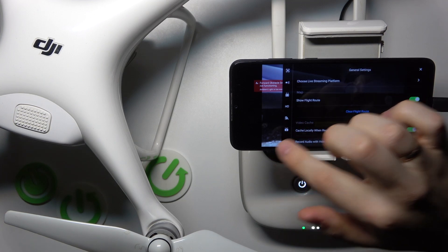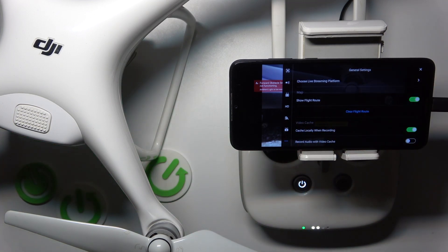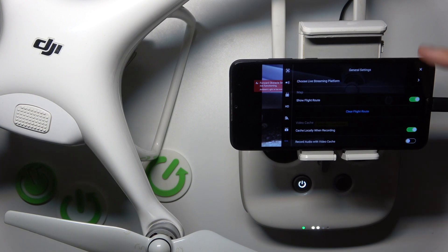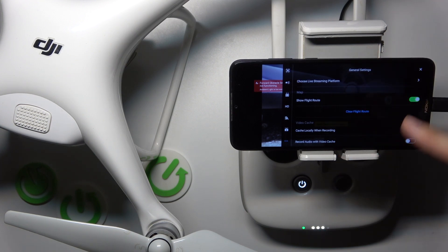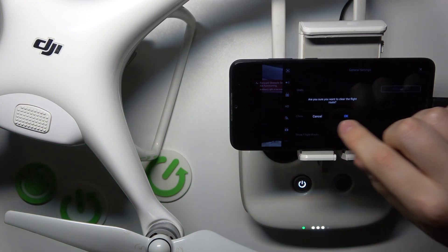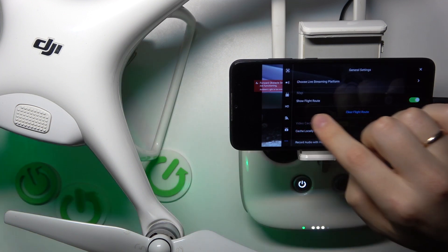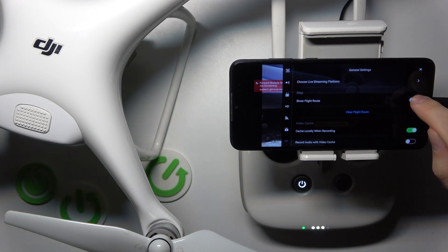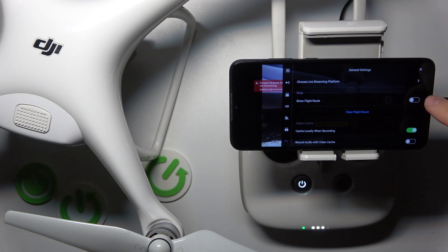Then select the General Settings category. By default, the settings are always launched with this particular category selected. Now scroll down a little bit and look for the Show Flight Route toggle, which you can switch off to hide it or switch on to show it.